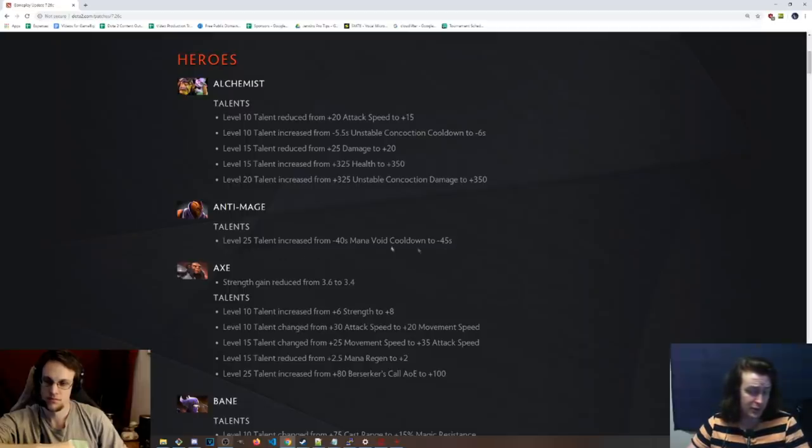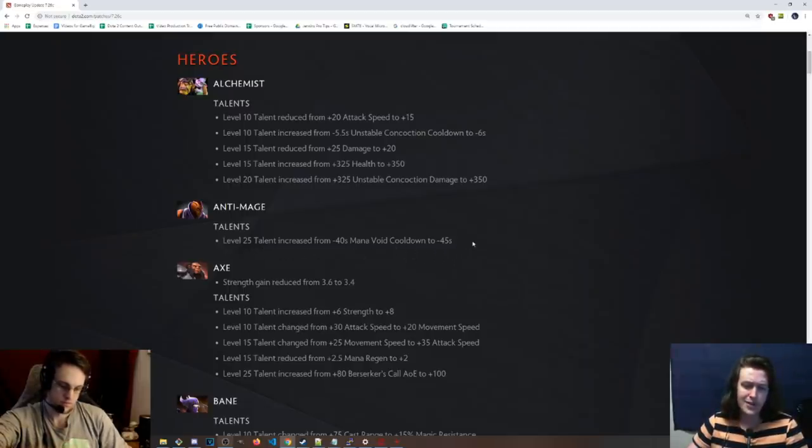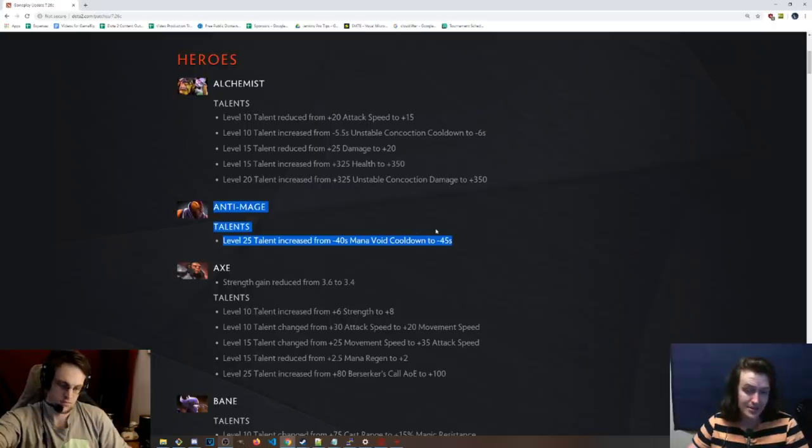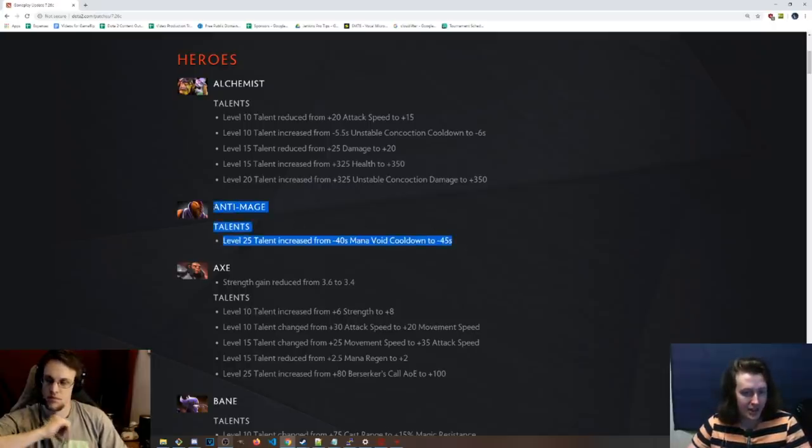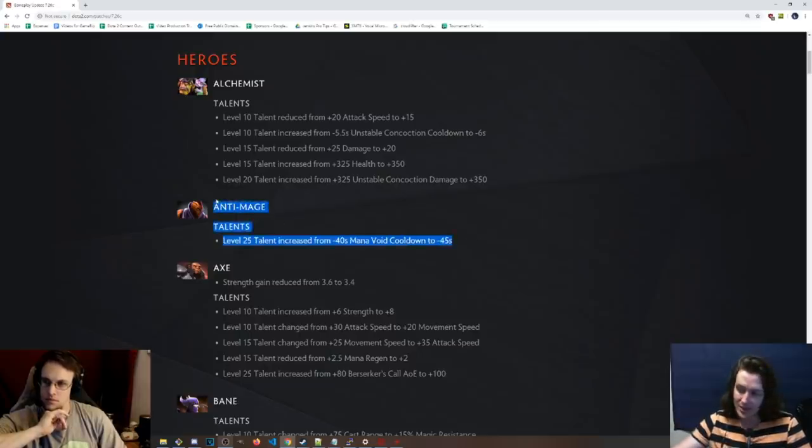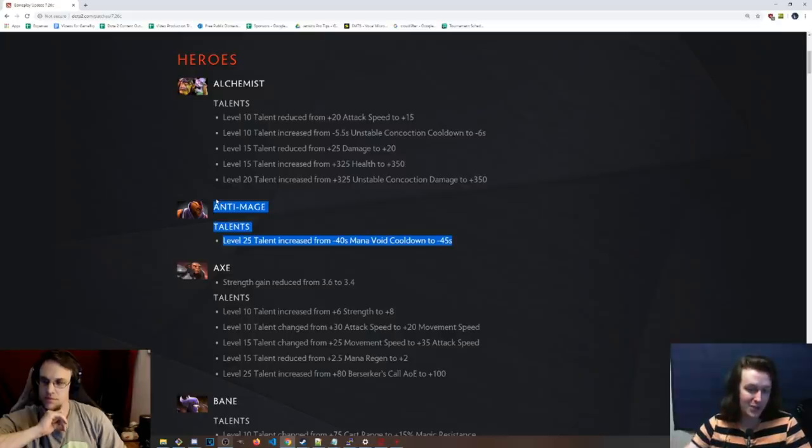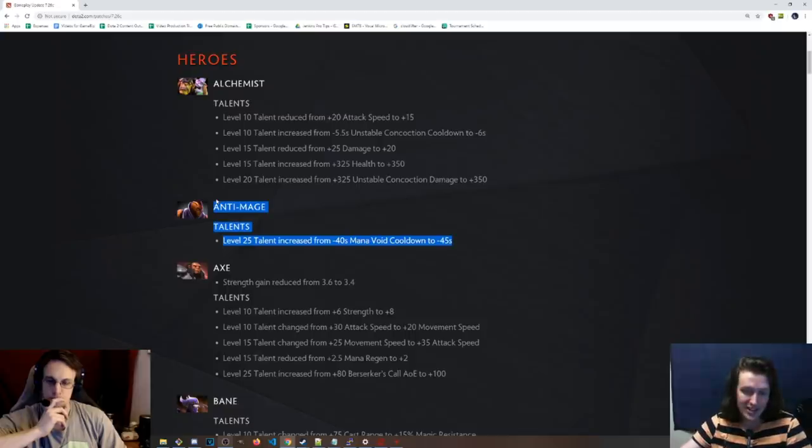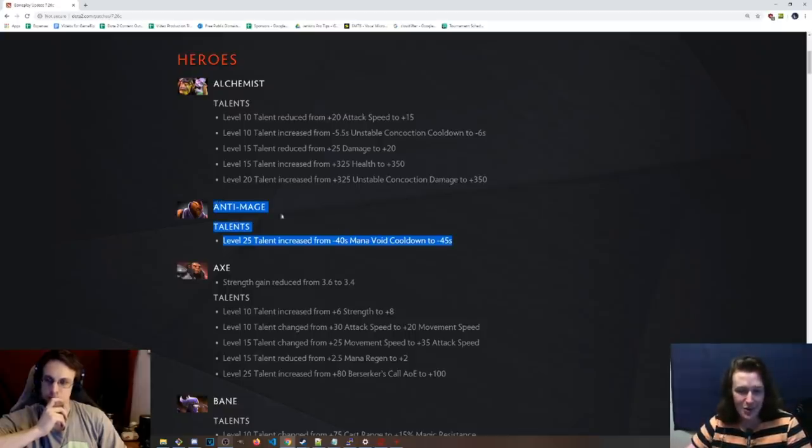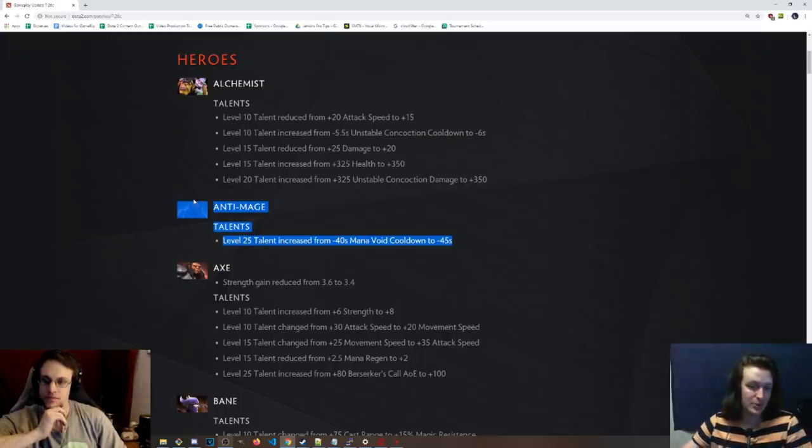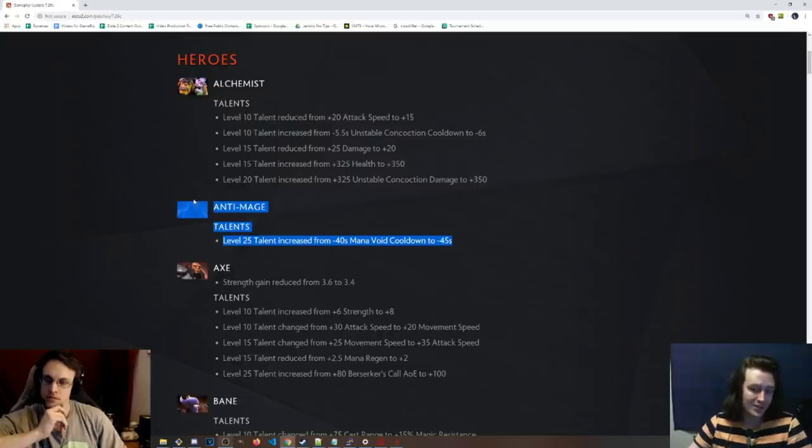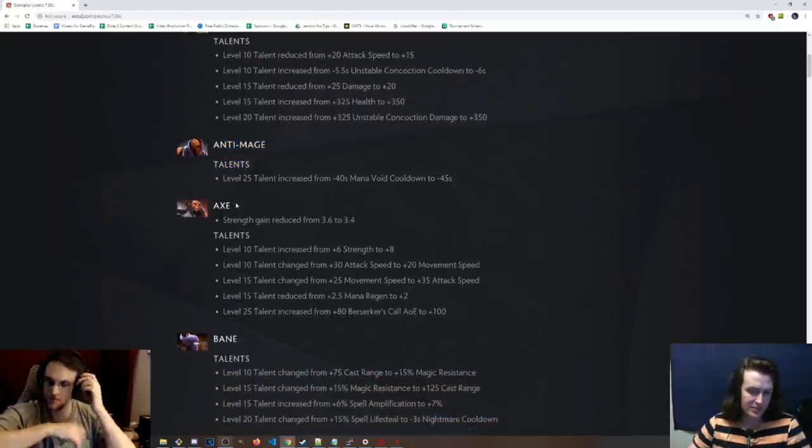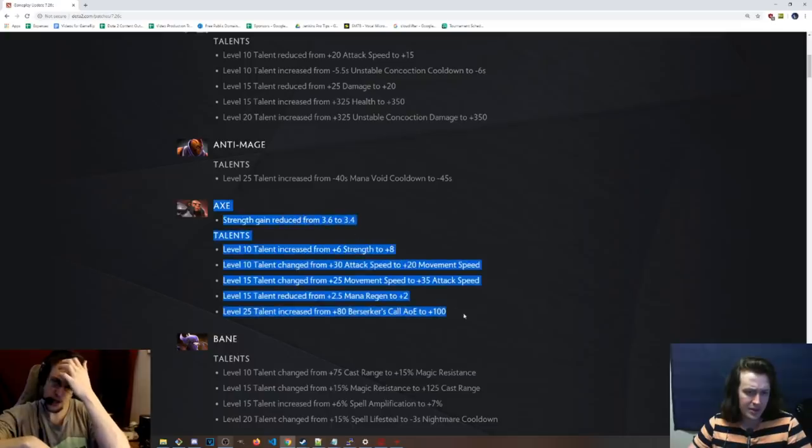And then on Anti-Mage, we have instead of negative 40 second mana void cooldown at level 25, it's negative 45 seconds. I feel like the 80% nerf hit a lot of heroes harder than others. Ones that had just numeric talents in the 25s got hit really hard compared to the ones that had like non-numeric talents like Death Prophet, Exorcism Grants Haste.